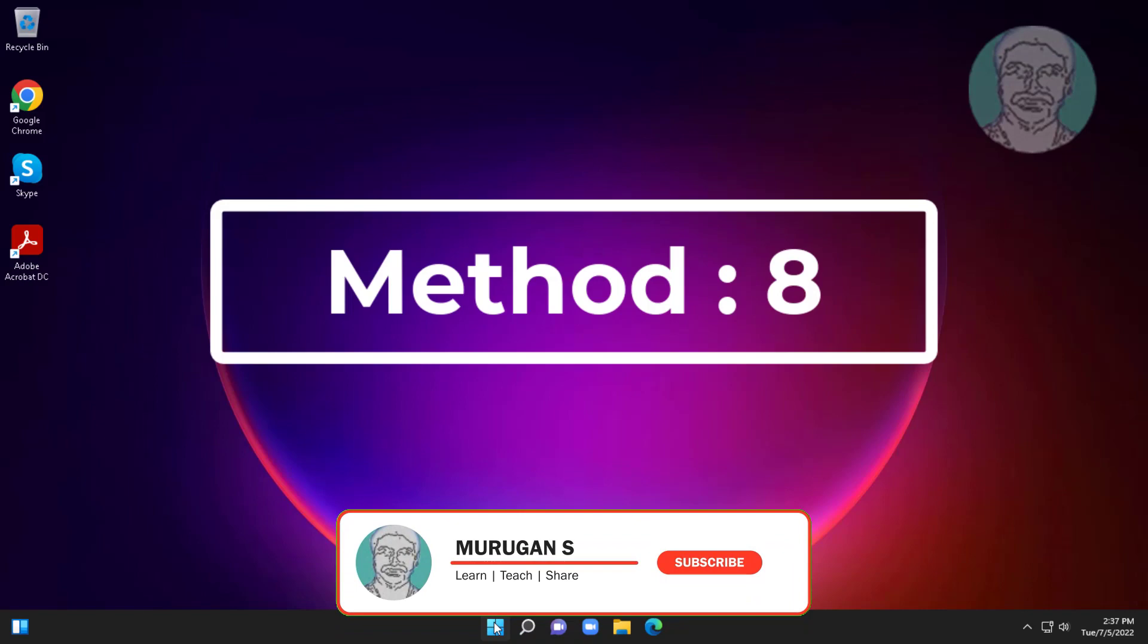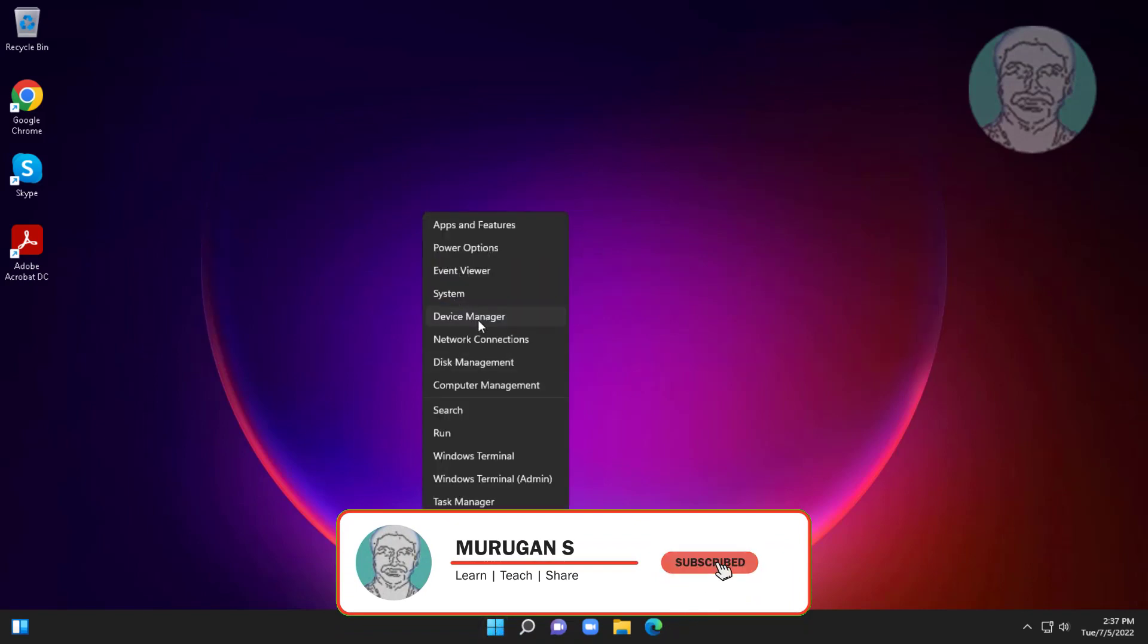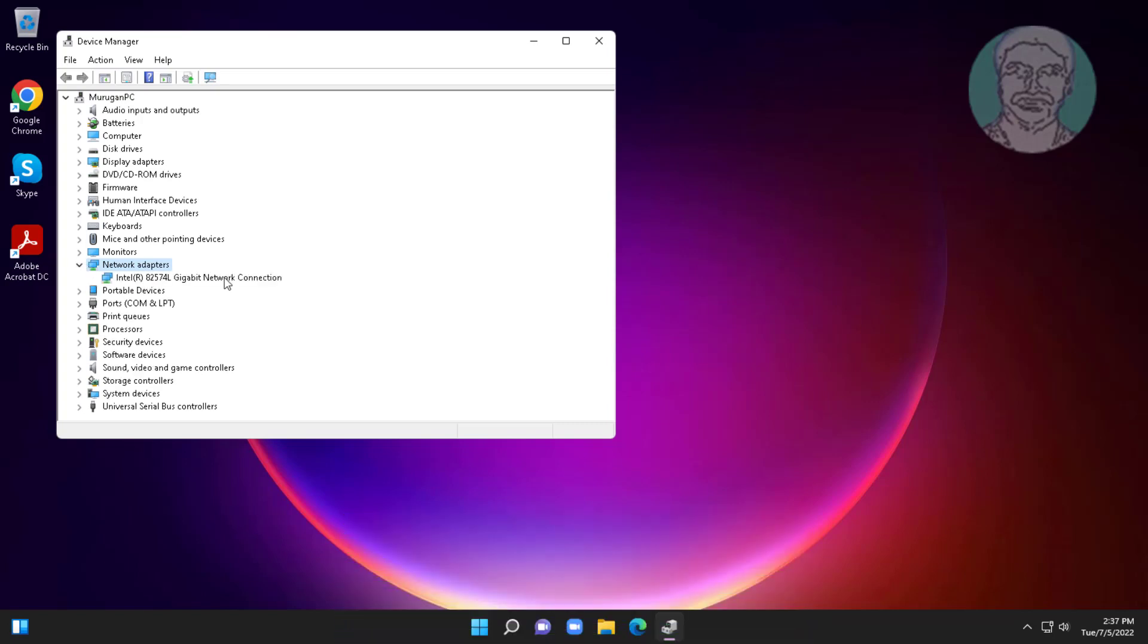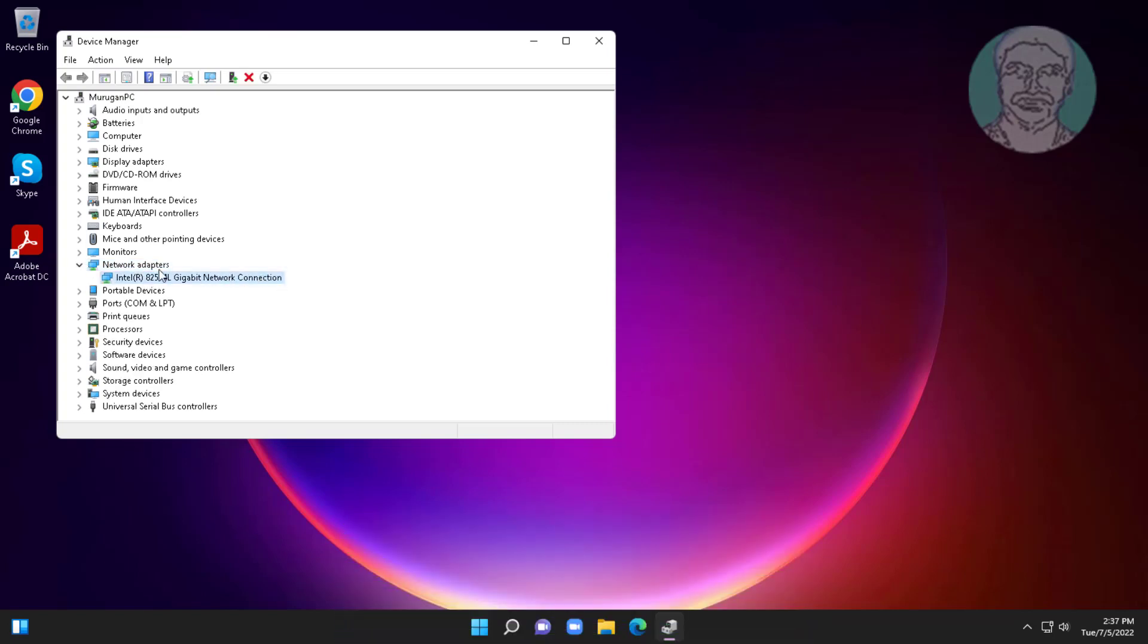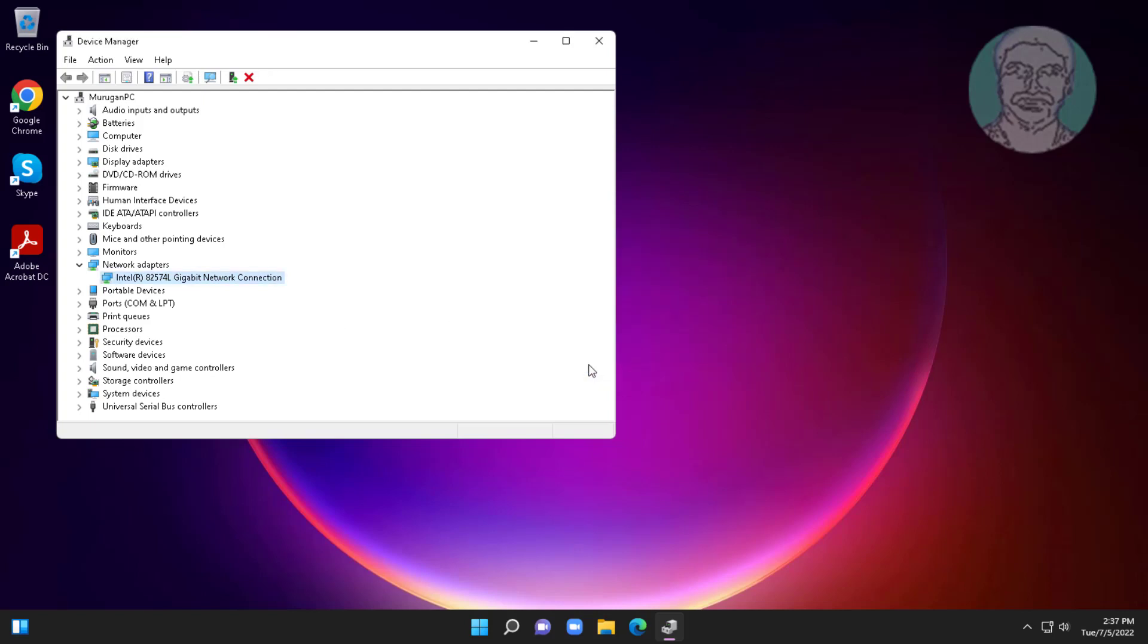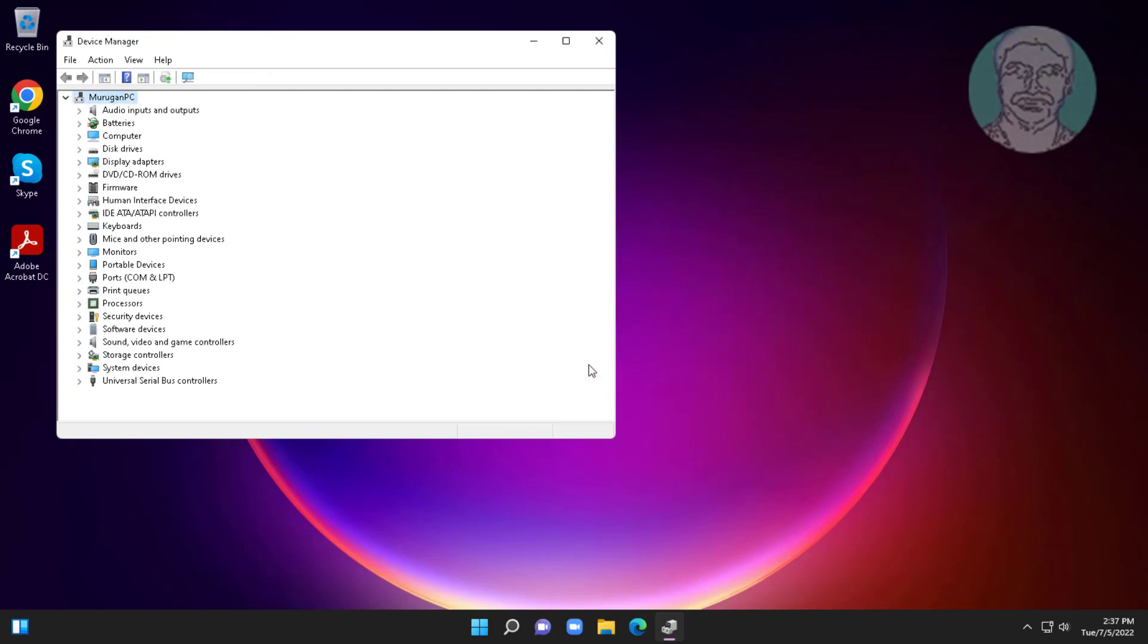The eighth method is to right-click the Start button and click Device Manager. Click and expand Network Adapters, right-click the Mediatek Wi-Fi adapter, and click Uninstall Device. Click Uninstall. After uninstall, restart your system.